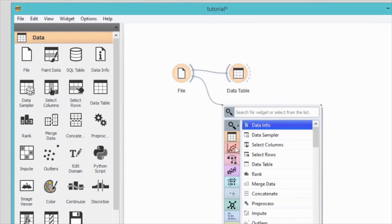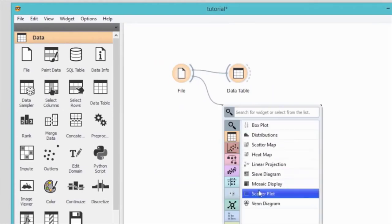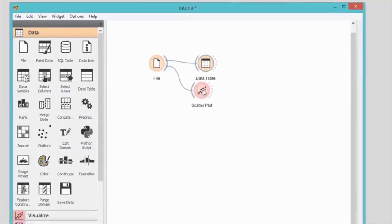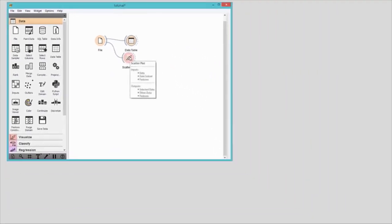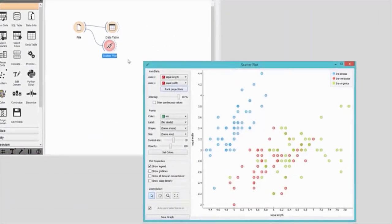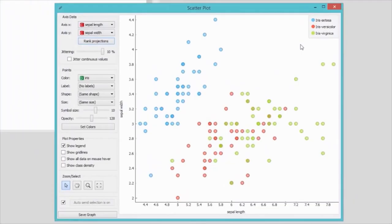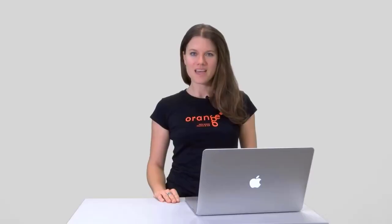We will use scatterplot and connect it with the file widget. Much better. And with this you've just set up your first workflow. Congratulations!